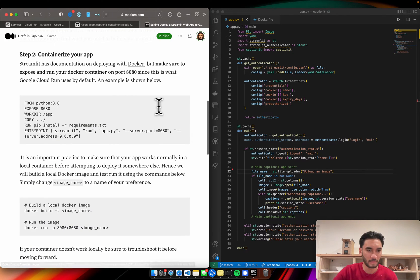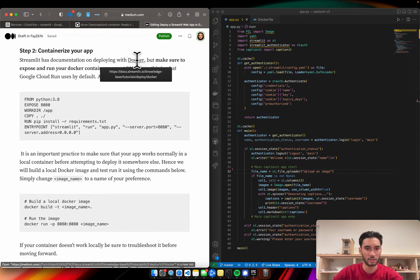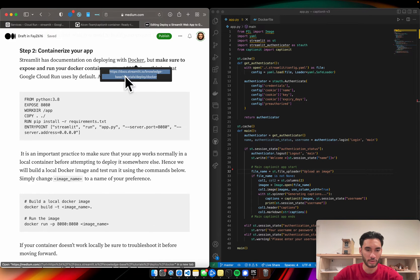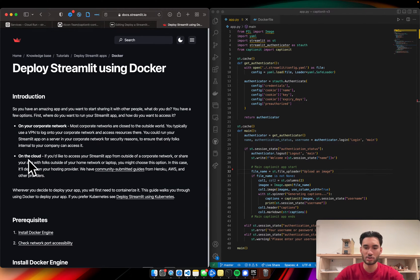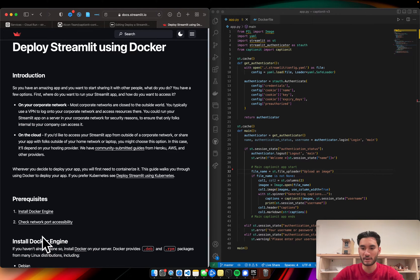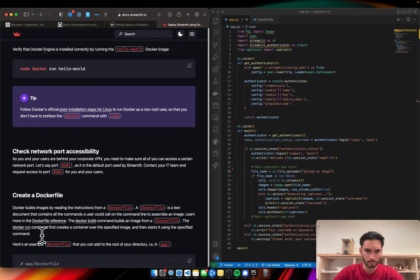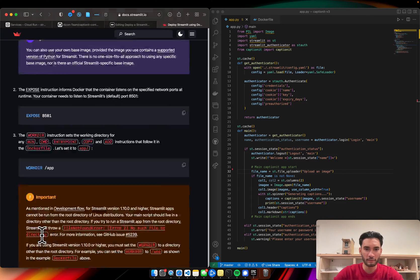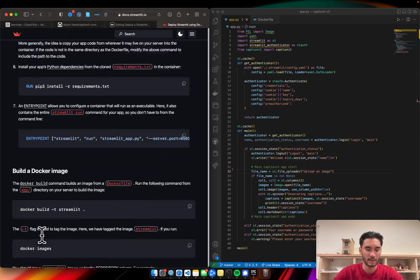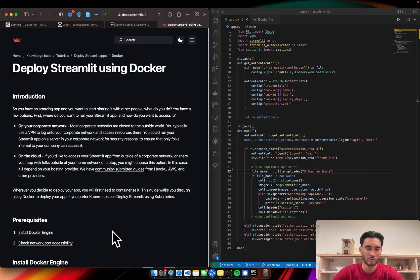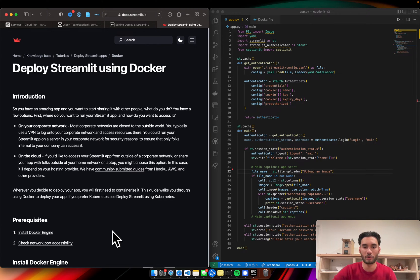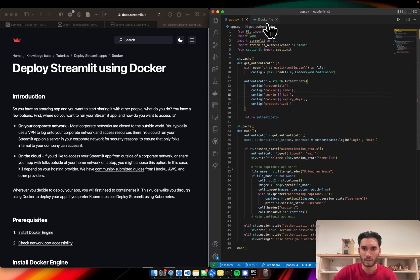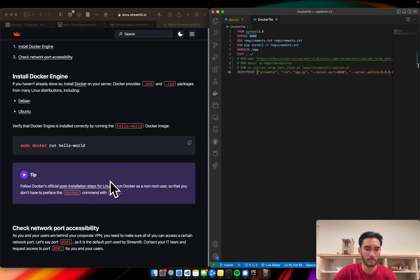So the commands for this are here. Streamlit has extensive documentation on how to deploy with Docker right here. And you can check this out. They walk you through deploying a very simple web app using Docker. We're going to make a few adjustments for this use case. I would highly recommend checking this out if this is your first time doing it. It'll just help you become more familiar with the process and make little changes of your own for your use case.